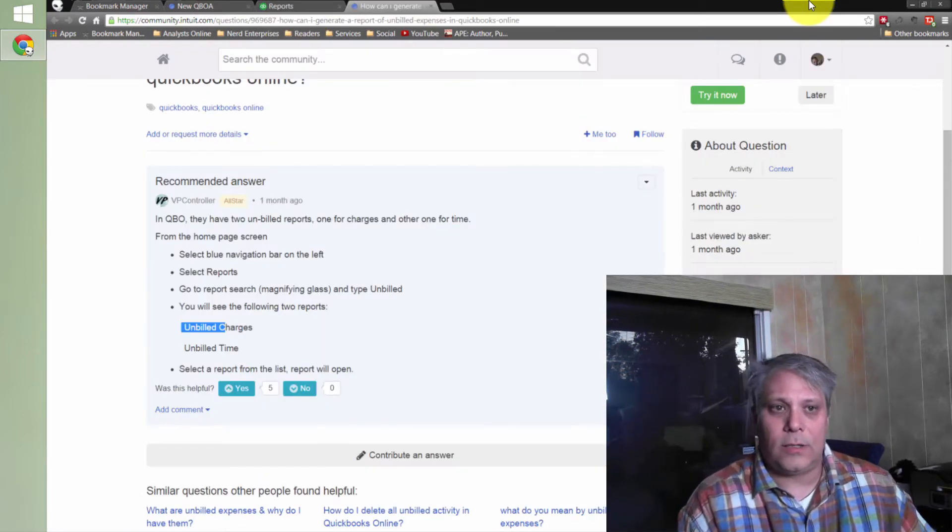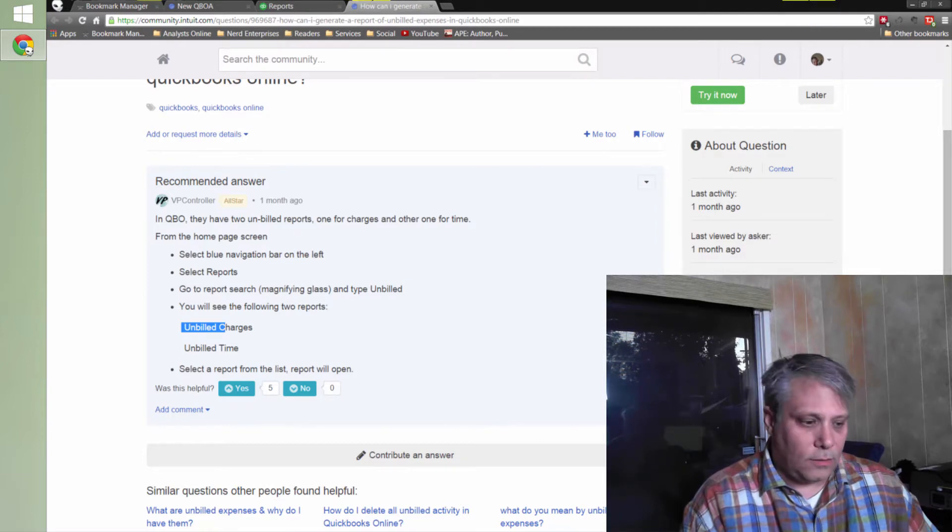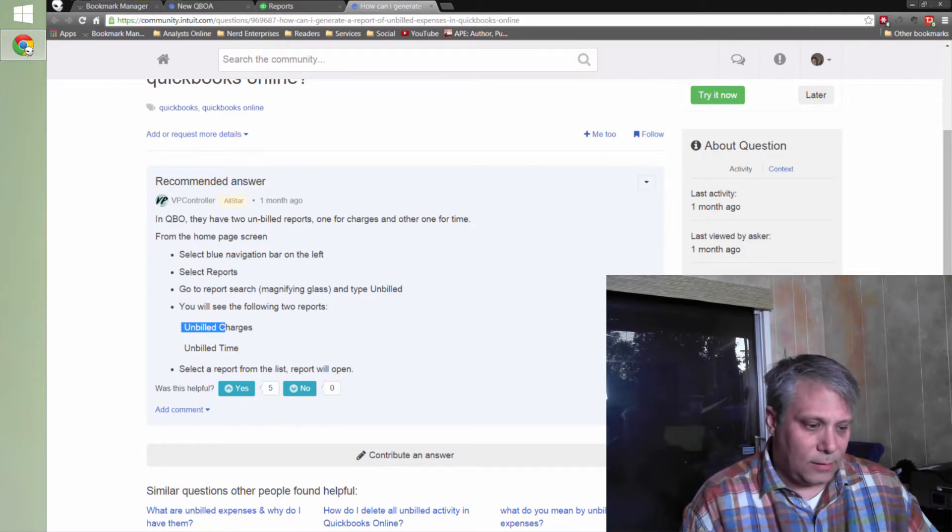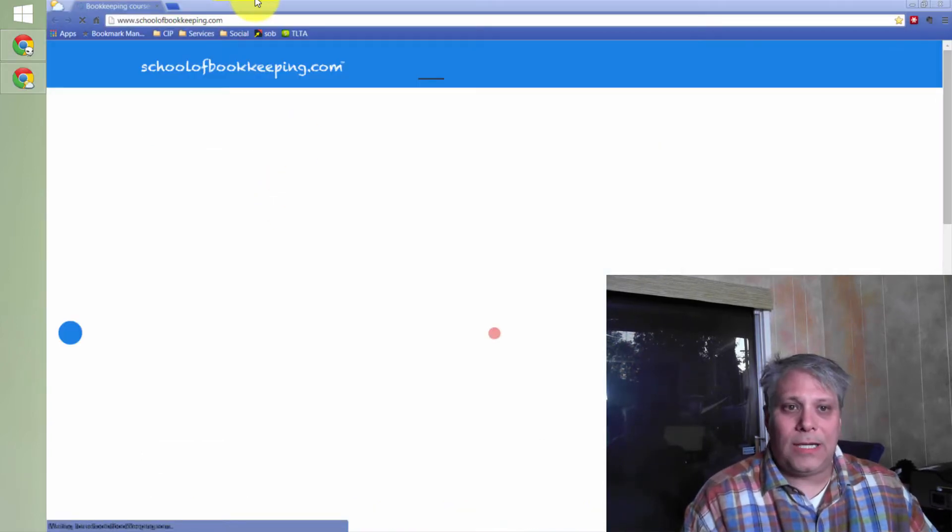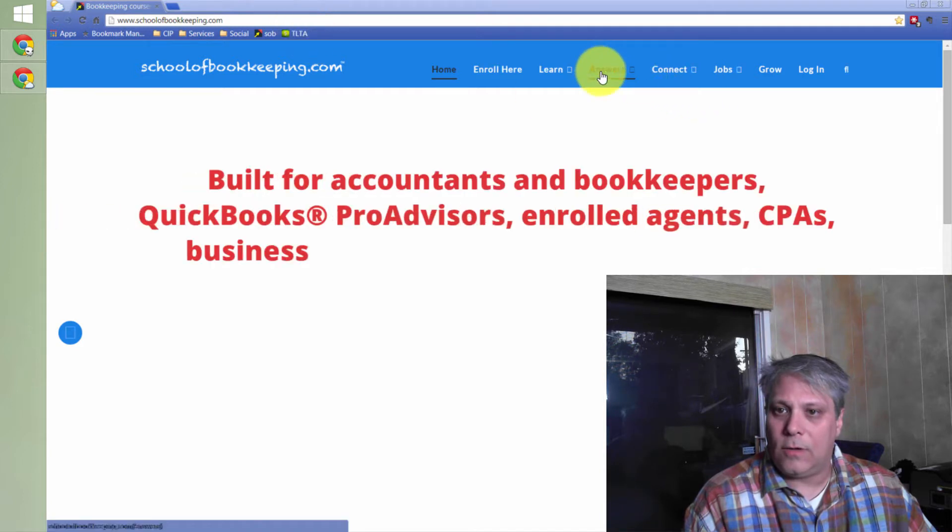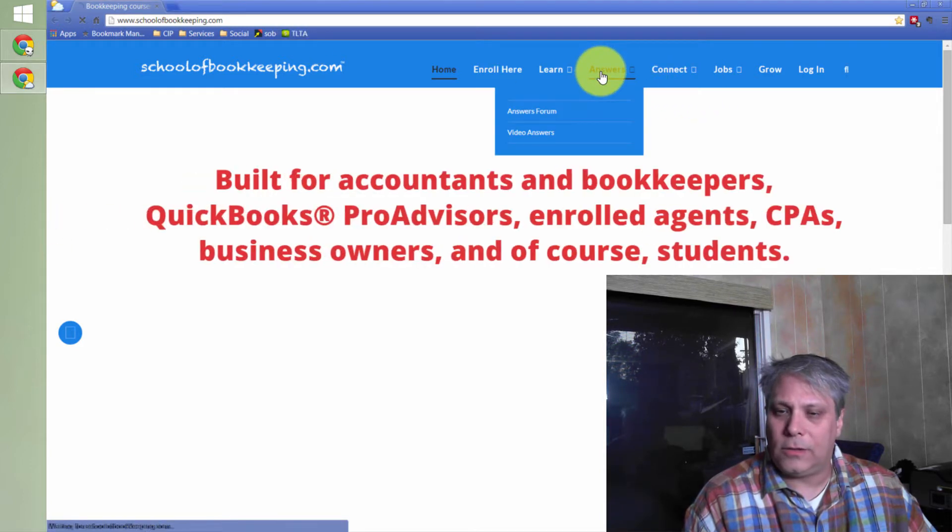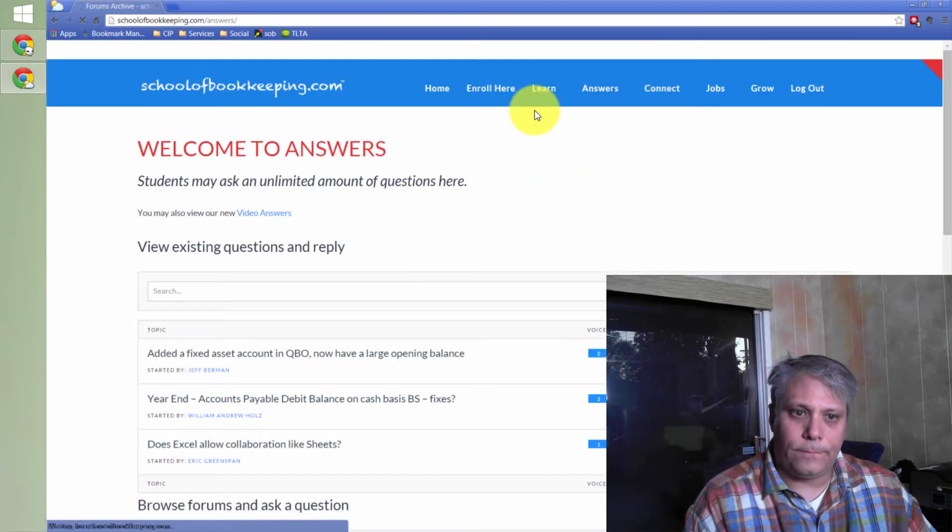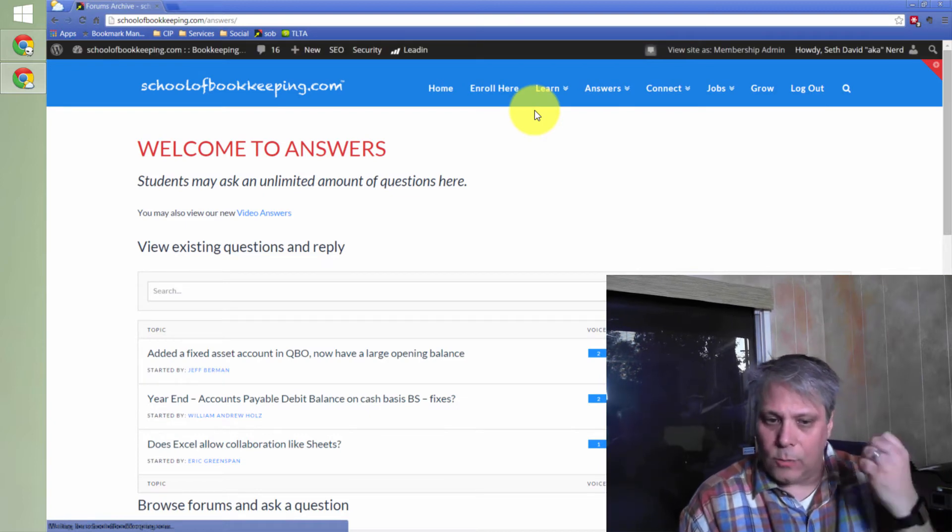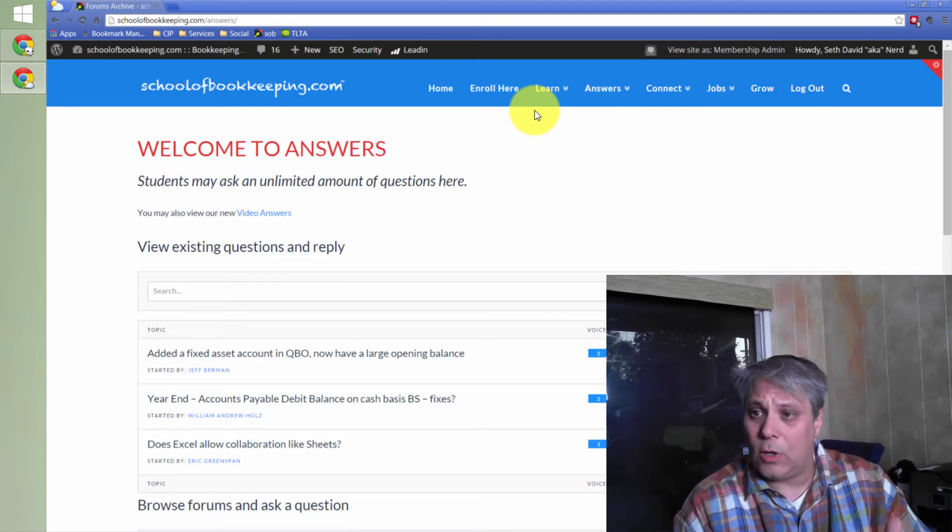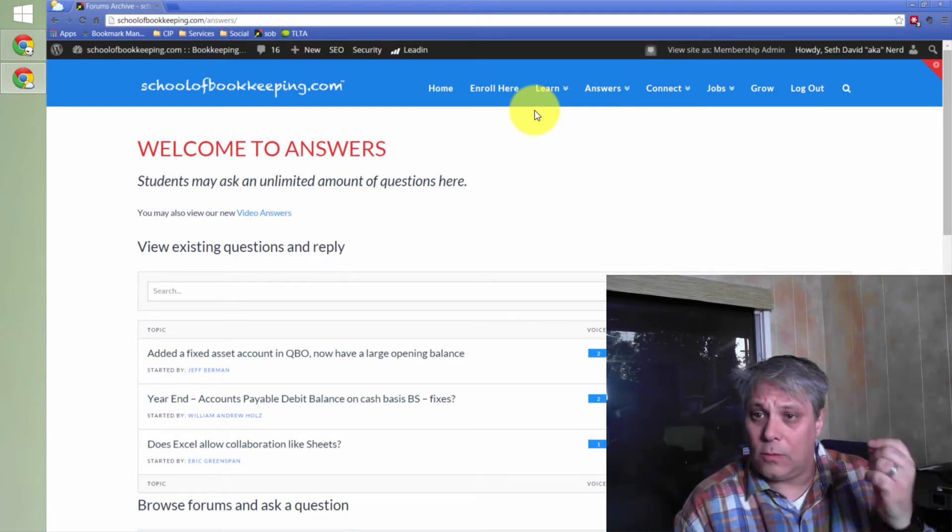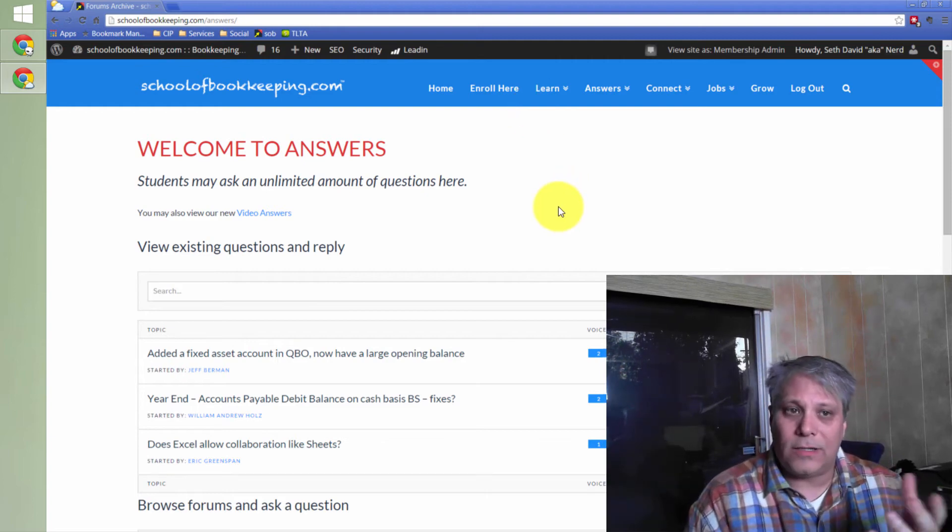Drop your questions in the community here and also visit schoolofbookkeeping.com. Come on over here to where it says answers, and then answers forum. We just got this started as of the time I'm recording this, so come on in here and ask your questions.